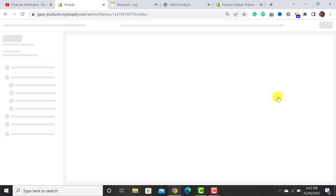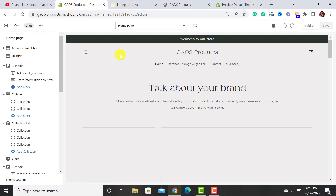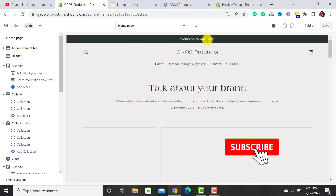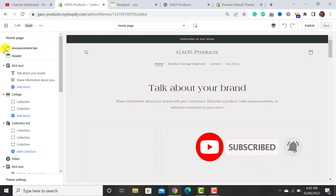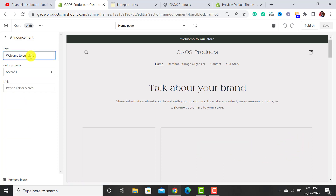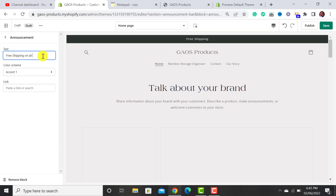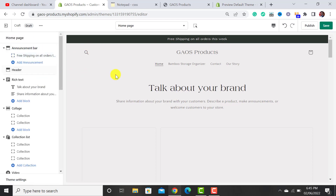Now click on the Customize button. After clicking on it, the customize theme window opens. The first section we are going to customize is the Announcement Bar. Click on the arrow icon, edit it, remove the existing text, and add an attractive offer. I have added an attractive offer to my announcement bar.